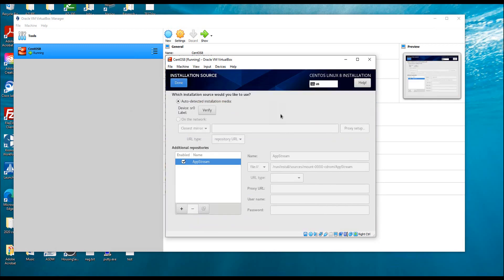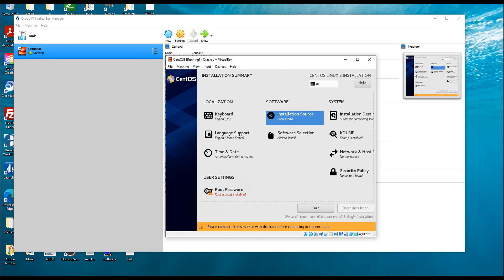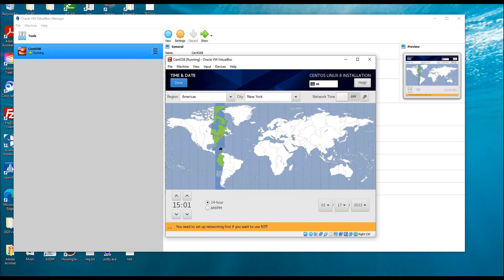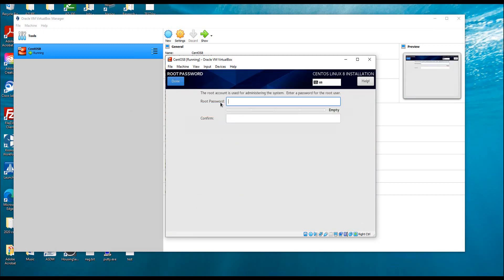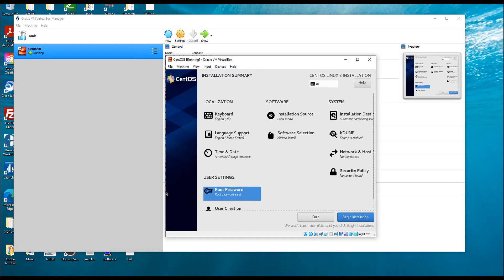For Installation Source, I'll select automatic detect. For Time Zone, I'm going to select Chicago — Central Time — and click Done. For the root password: the root password is the most powerful password in your system; you can do anything with it including modifying system files. I'll set the root password and click Done.